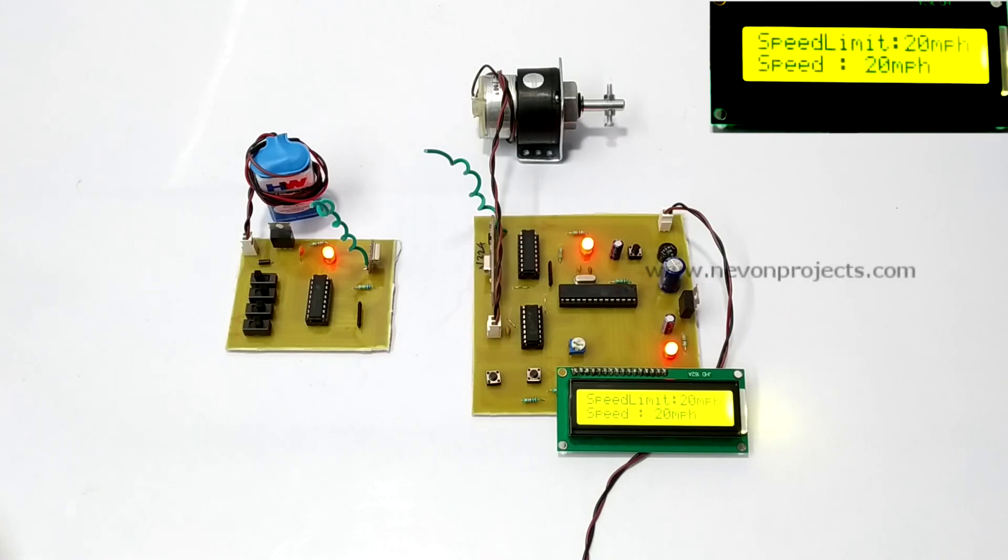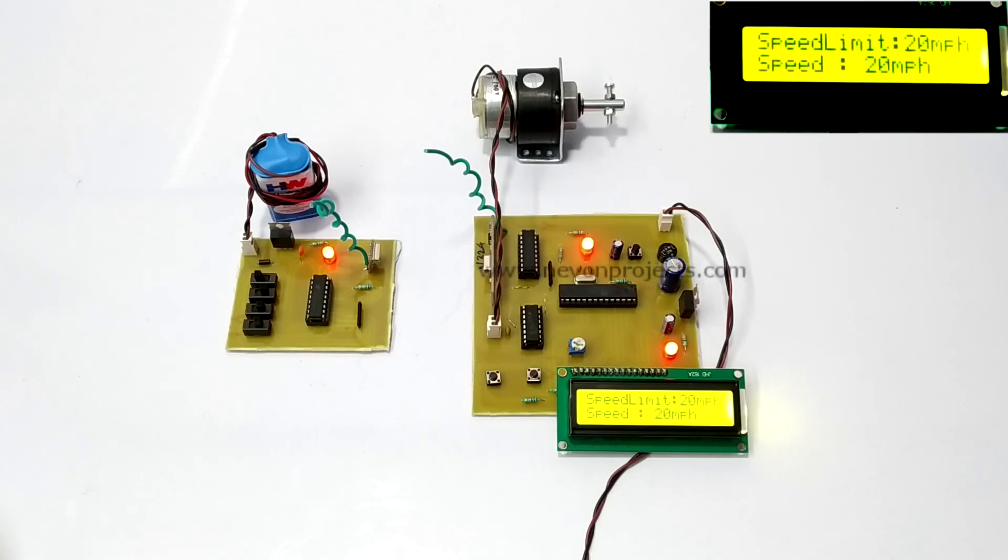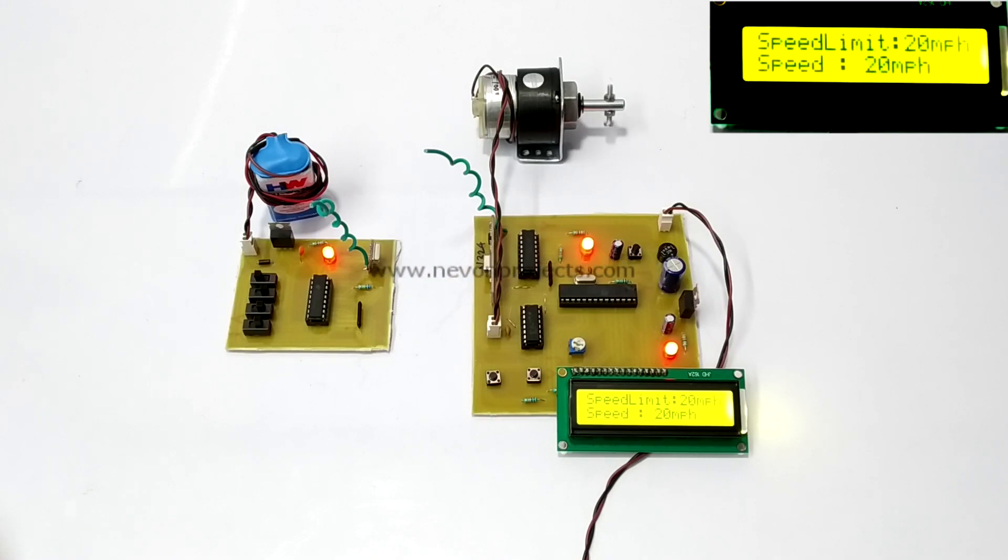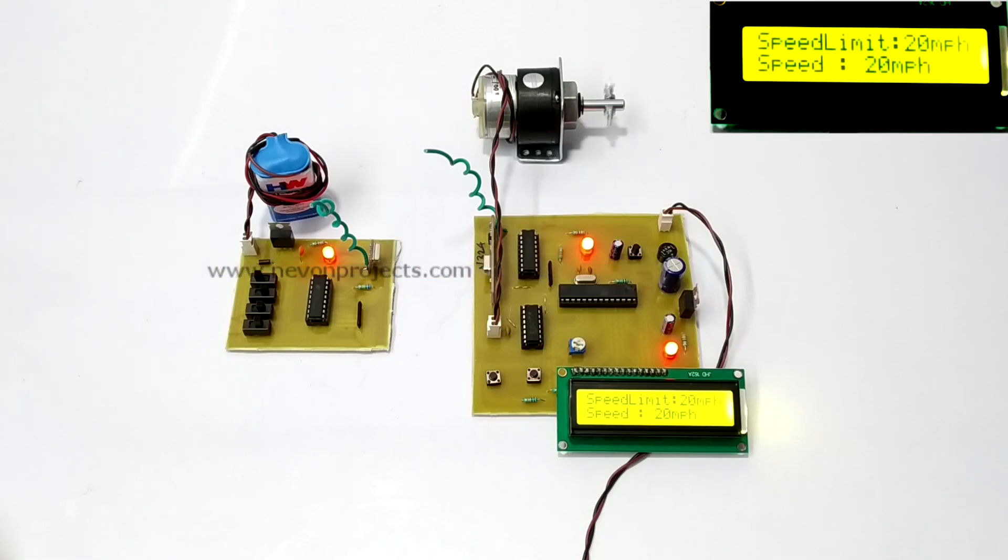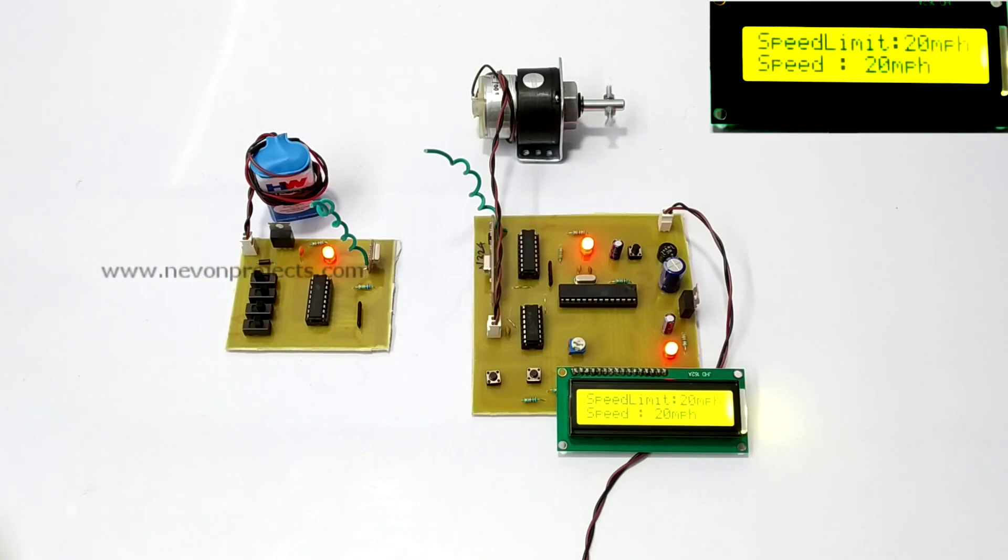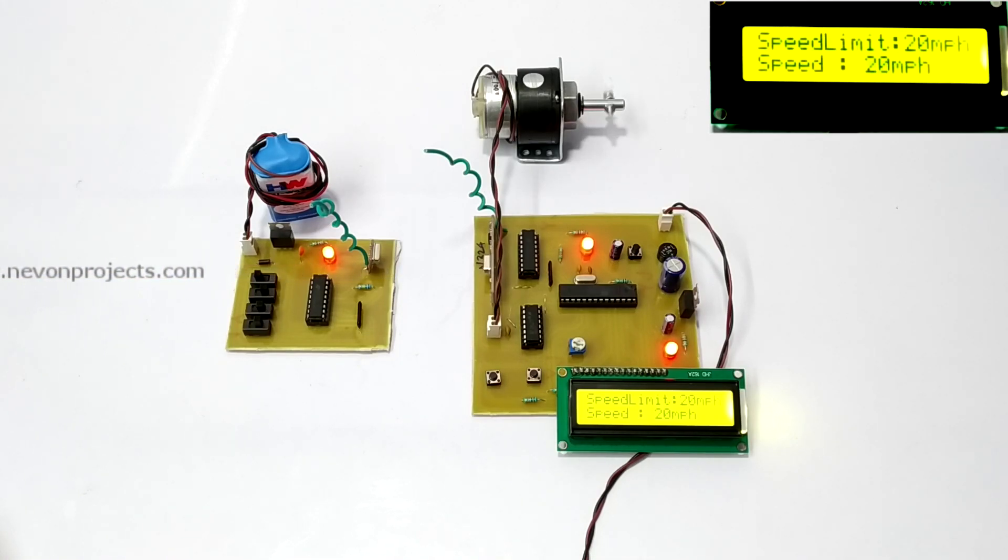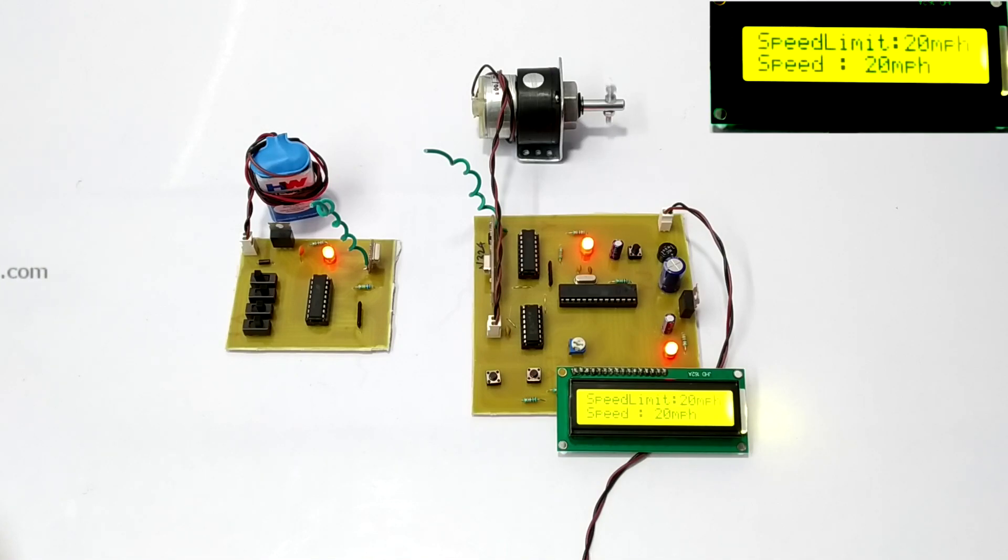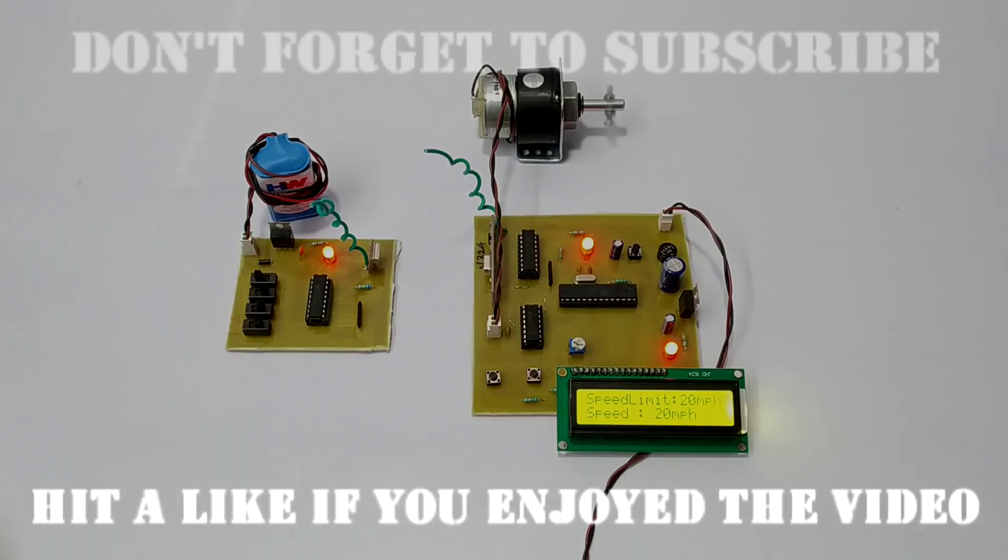So, in this way, we can control the speed limit of a vehicle using a transmitter. If a route is having a lower speed limit, then we can significantly reduce the speed of the vehicle to that level. This can help us in reducing accidents. This is how the project works. Thank you.